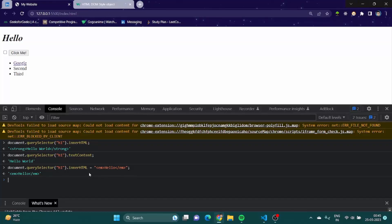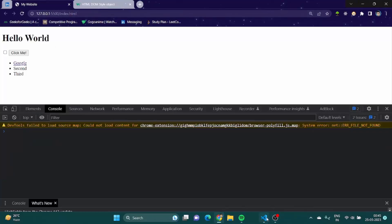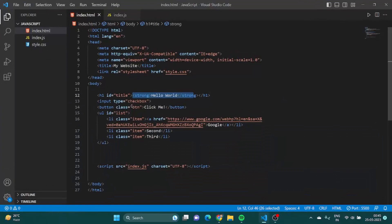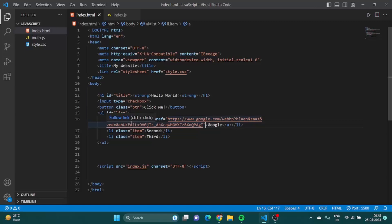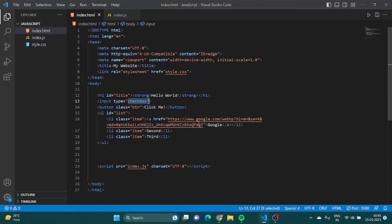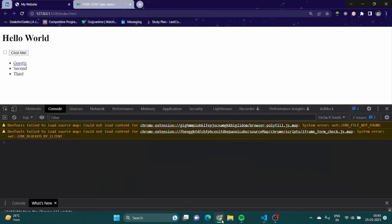So now that we have seen how you can manipulate the style and the text of an HTML element, the last thing that is left is how to change the attribute of an HTML element. So what are attributes? Attributes are basically all this orange thing you are seeing, like href is an attribute. This item is an attribute, this checkbox is an attribute.